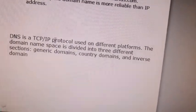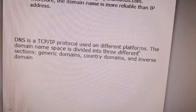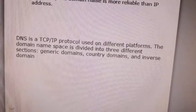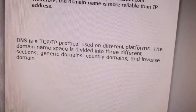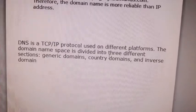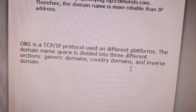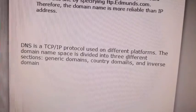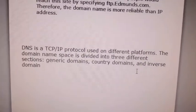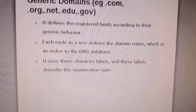DNS is a TCP/IP protocol which can be used on different platforms and different operating systems. The domain name is divided into three basic sections: generic, country, and inverse domain.